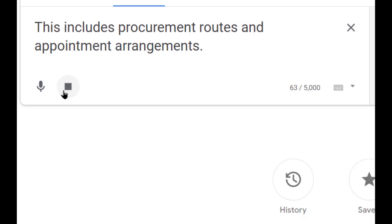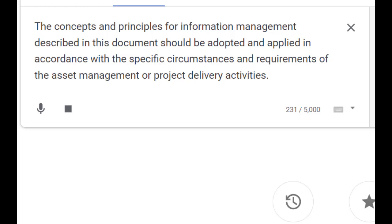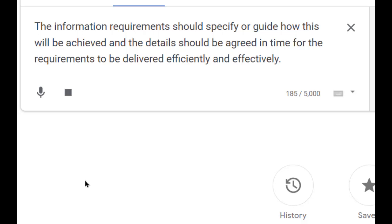This includes procurement routes and appointment arrangements. The concepts and principles for information management described in this document should be adopted and applied in accordance with the specific circumstances and requirements of the asset management or project delivery activities. The information requirements should specify or guide how this will be achieved and the details should be agreed in time for the requirements to be delivered efficiently and effectively.